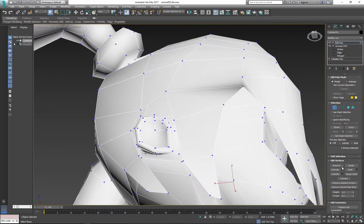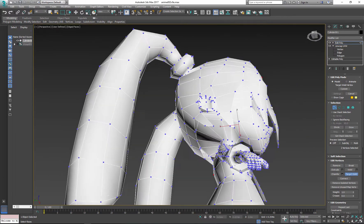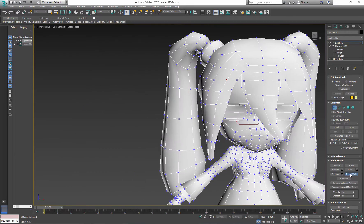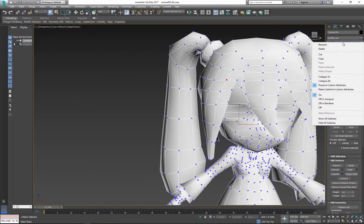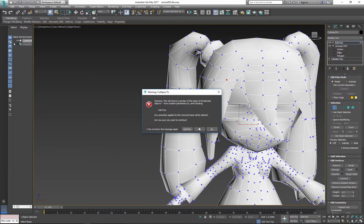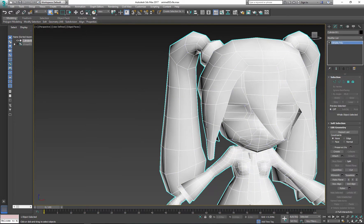Now I can use target weld to fix the issue. After that, go back to the modifier stack, right click and select Collapse To.